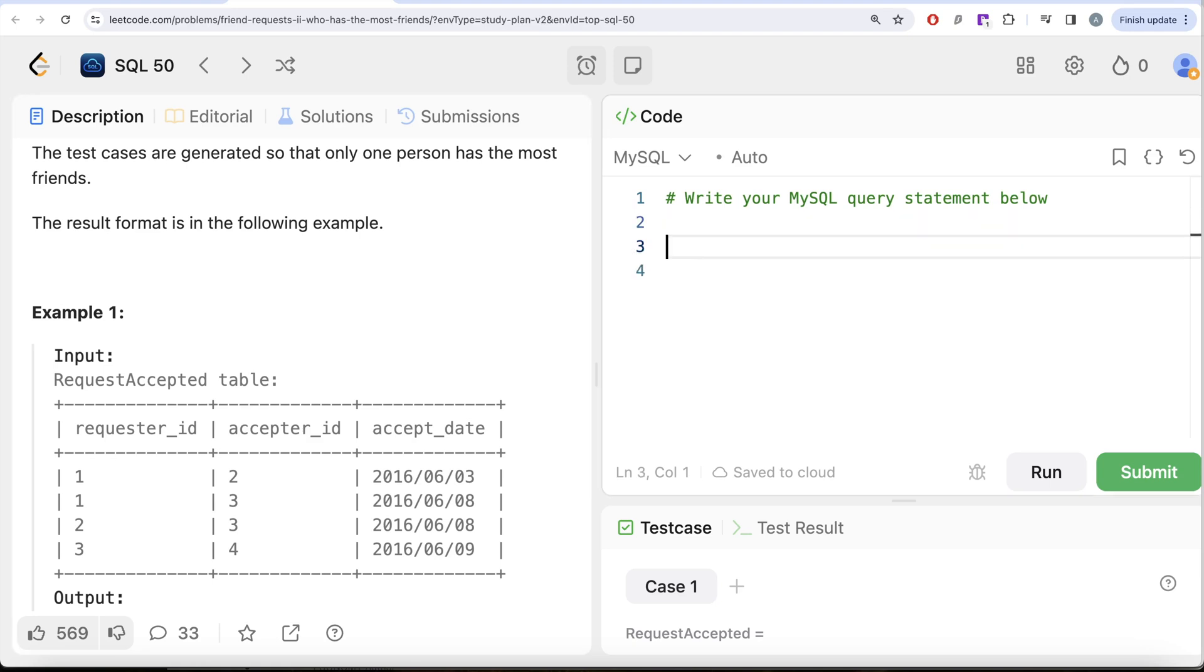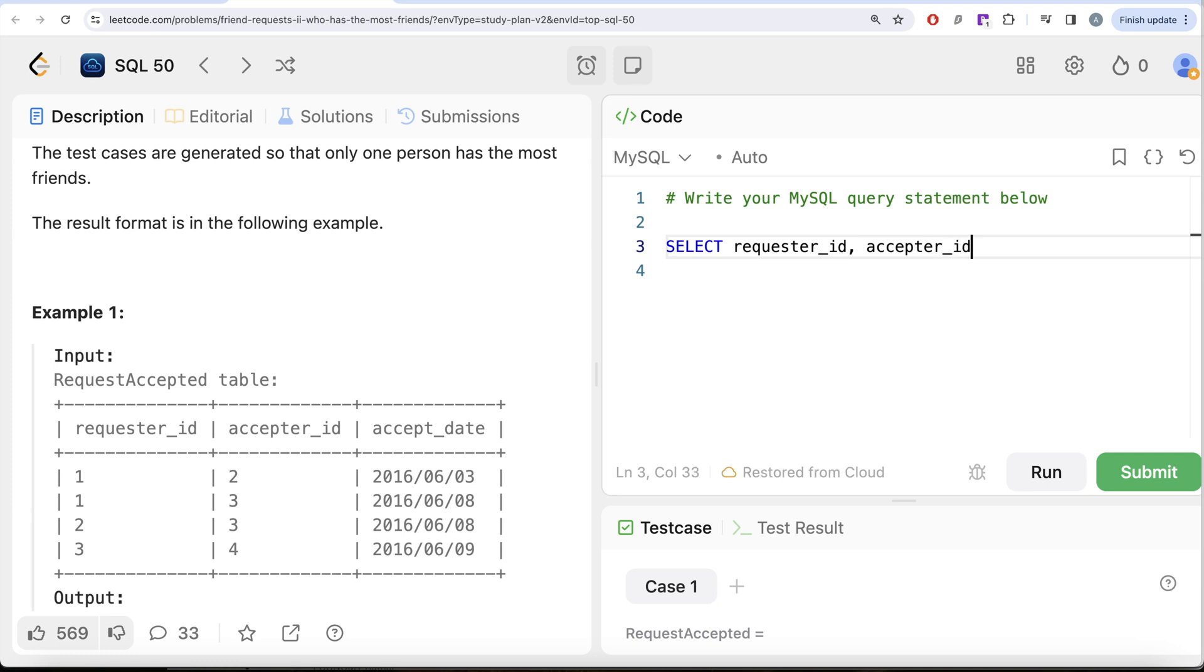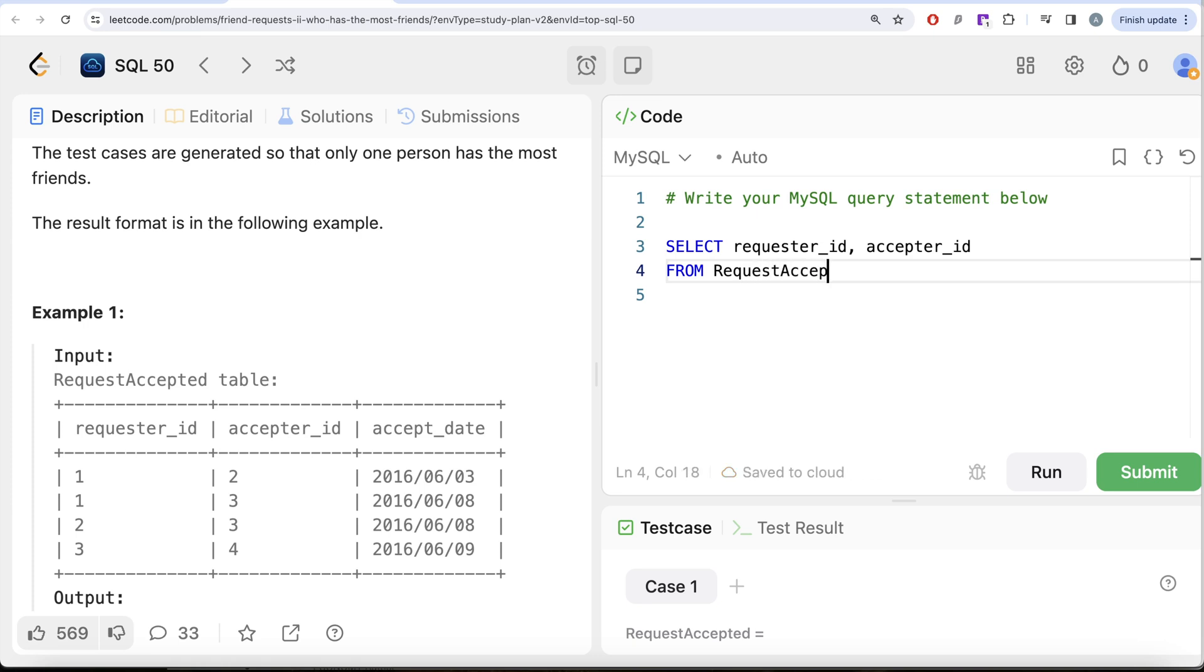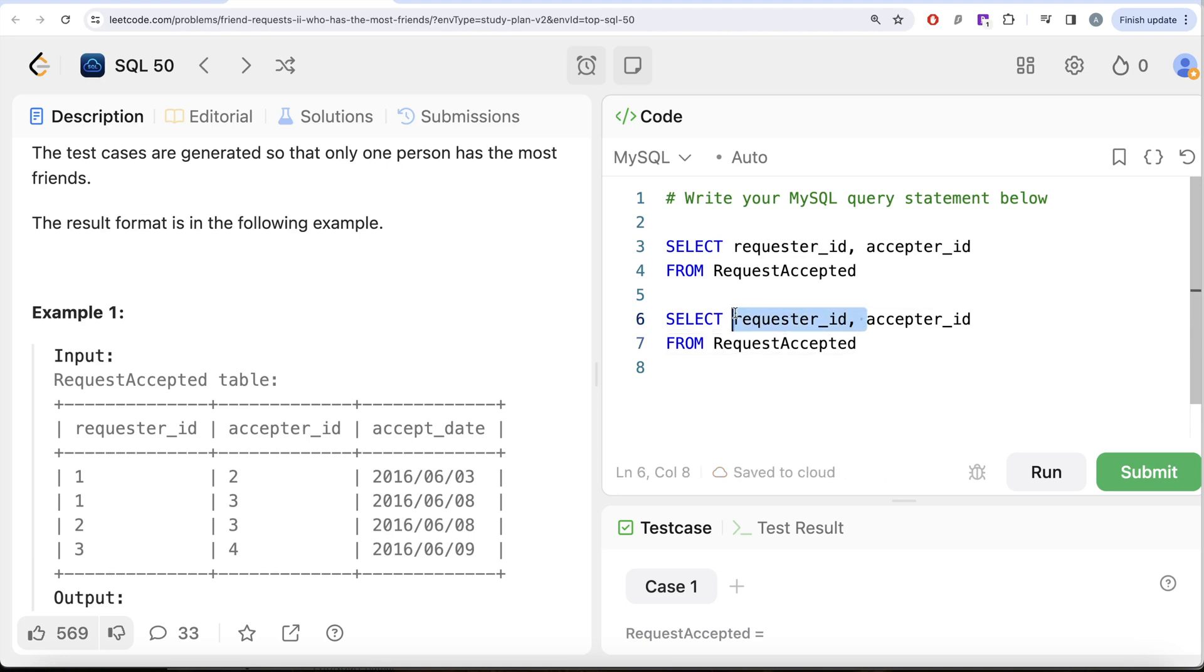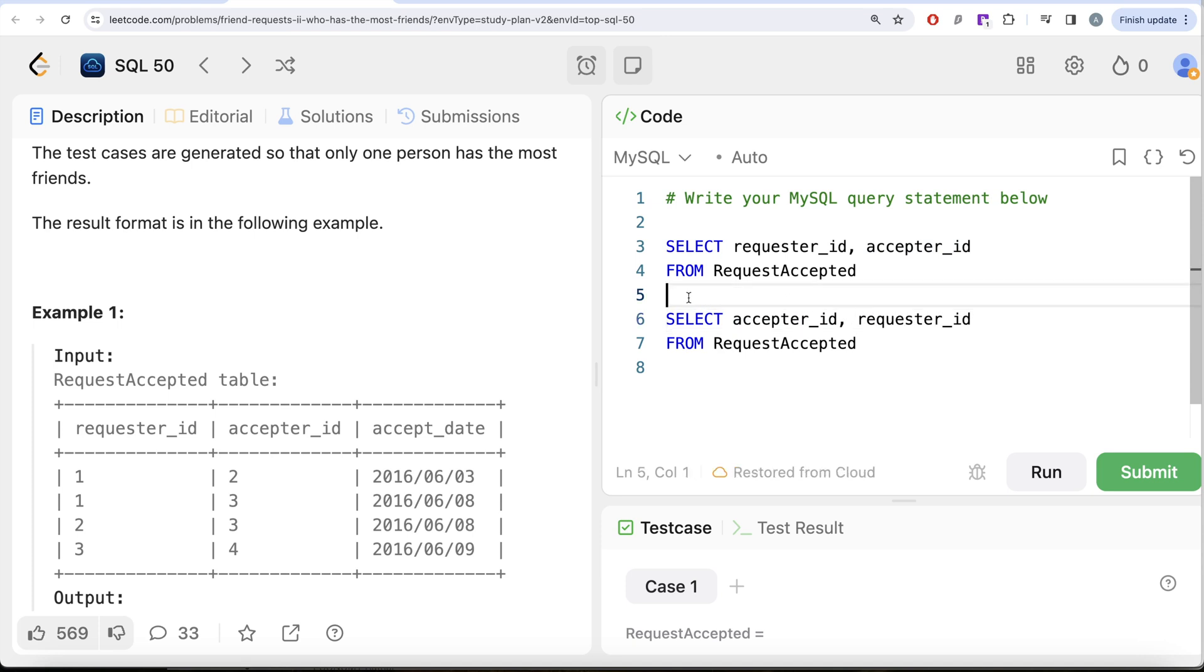if I return the first column, requester_id as is and the second column is acceptor_id and then from this table called RequestAccepted and then what I am doing is have another version of this but we are swapping it. So let's have another version but here firstly, we are returning the acceptor_id and then we are having a requester_id and then let's union them both.